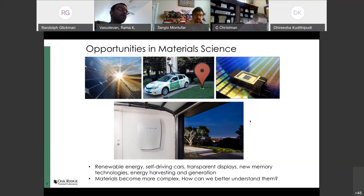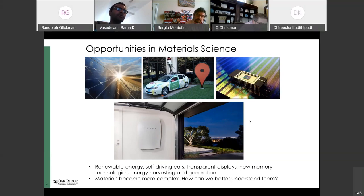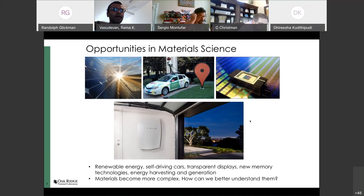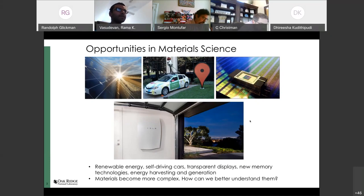The real problem is that we are demanding more and more of our materials. We're demanding materials that are quite complex and can have a number of different functionalities. This makes our task of developing new materials substantially more complicated. This is where we think machine learning can actually have an important role to play in navigating this parameter space.